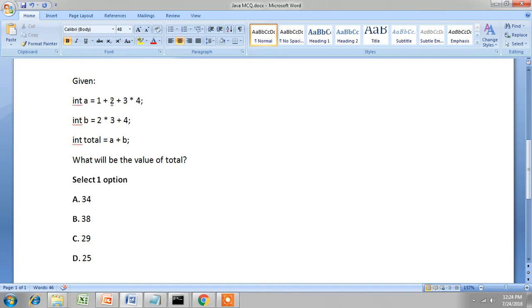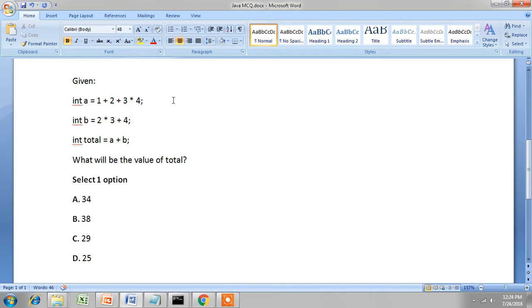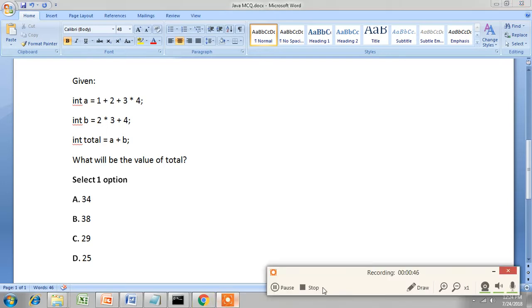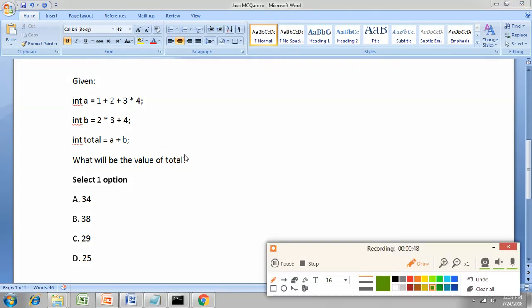First line is int a equal to 1 plus 2 plus 3 into 4. Here multiplication has higher precedence than addition, so we will have to do the multiplication first. So 3 into 4 is 12, 12 plus 2 is 14, 14 plus 1 is 15. The value of a will be 15, so 15 will be stored in a.